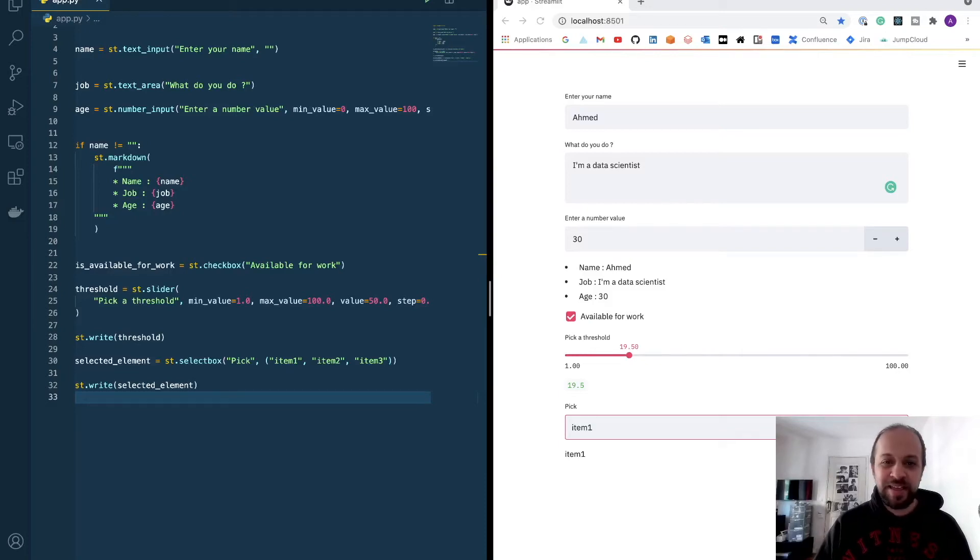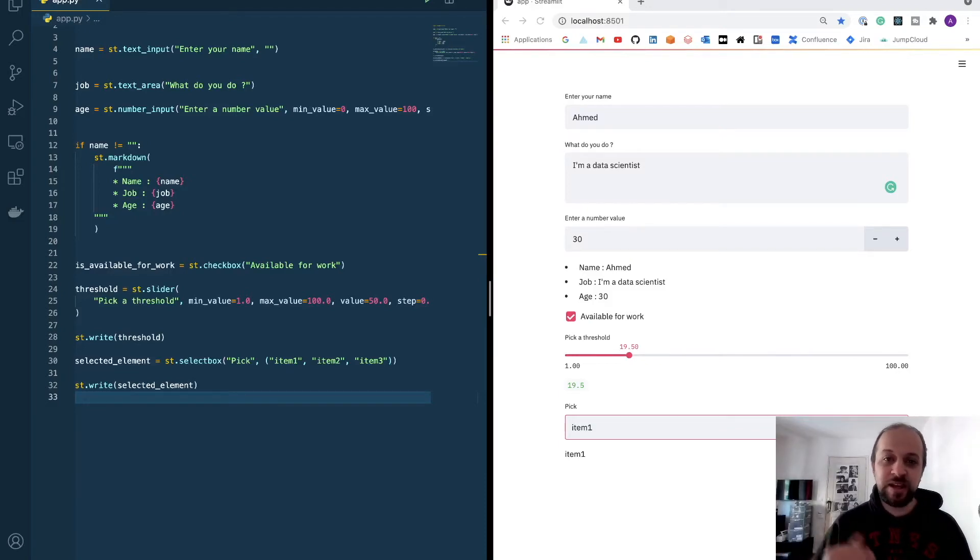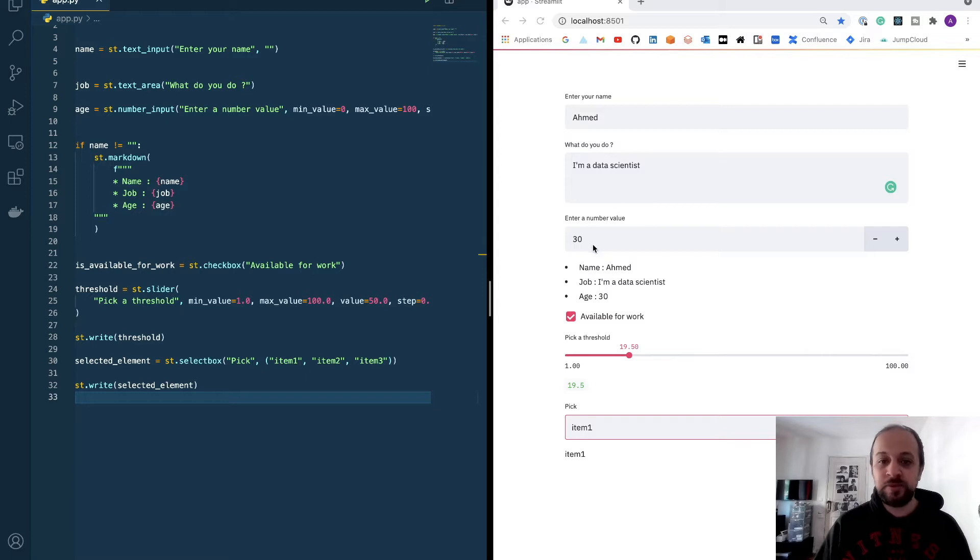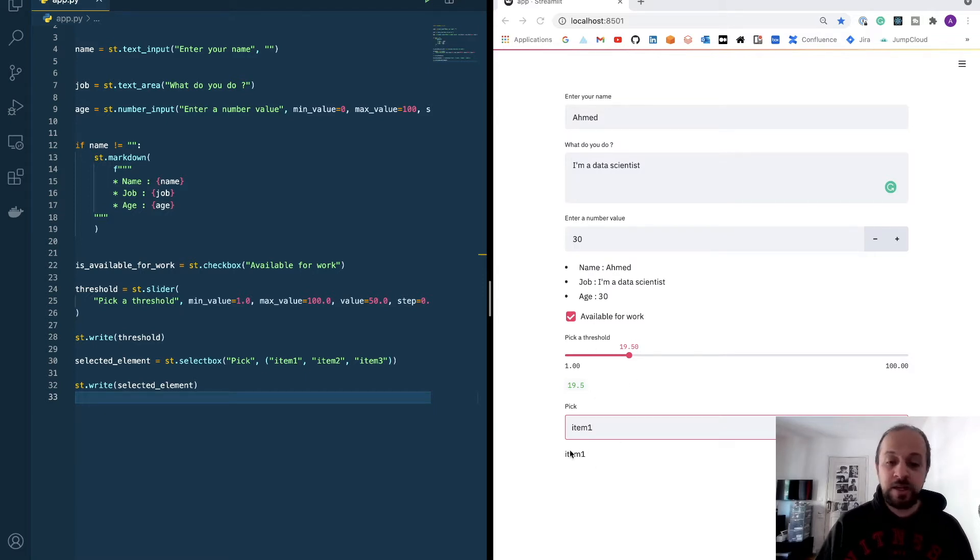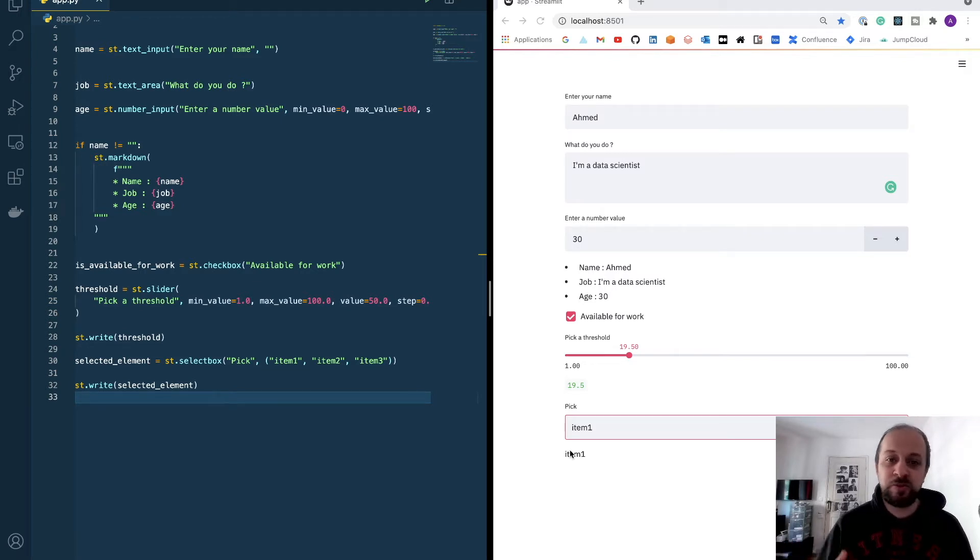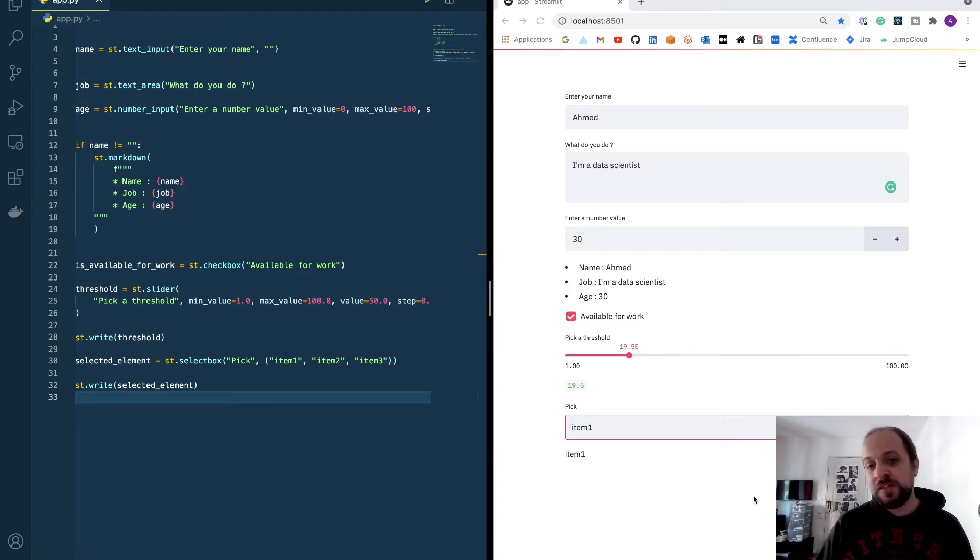Hello, welcome back. In the previous video I showed you how you can collect user data using the Streamlit inputs. We looked at the text input, area input, number input, the slider, and then the selector. That's basically what we need in general in a data science project to collect your data.